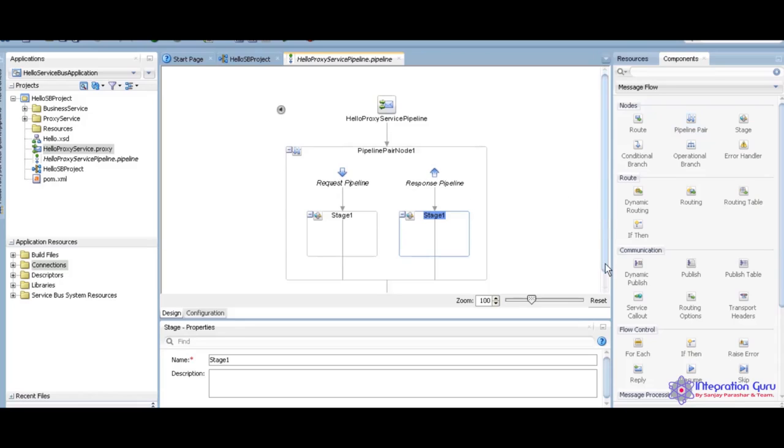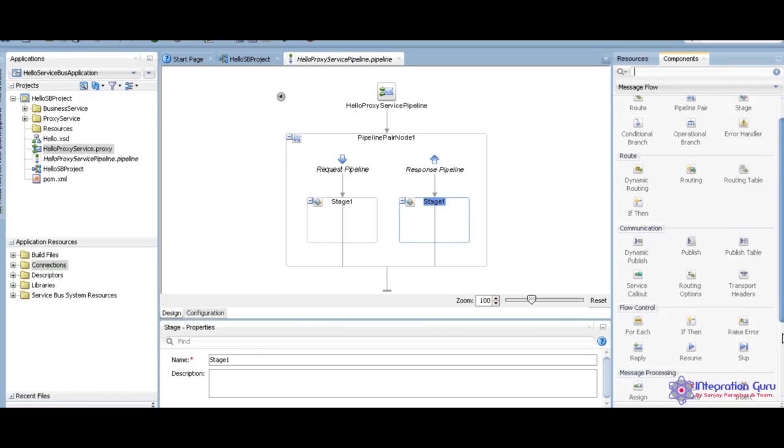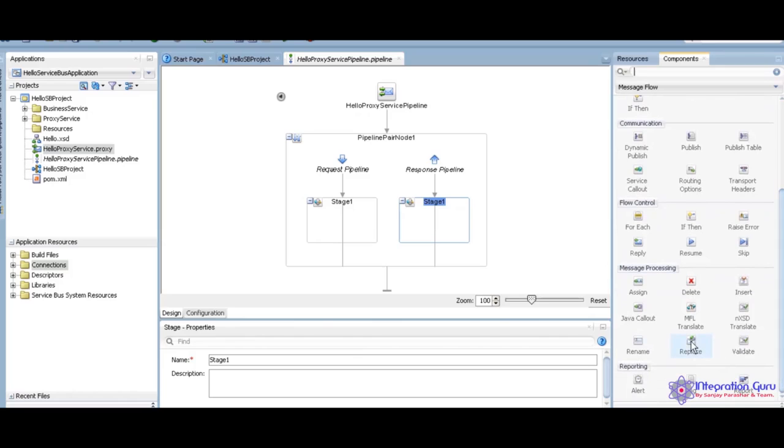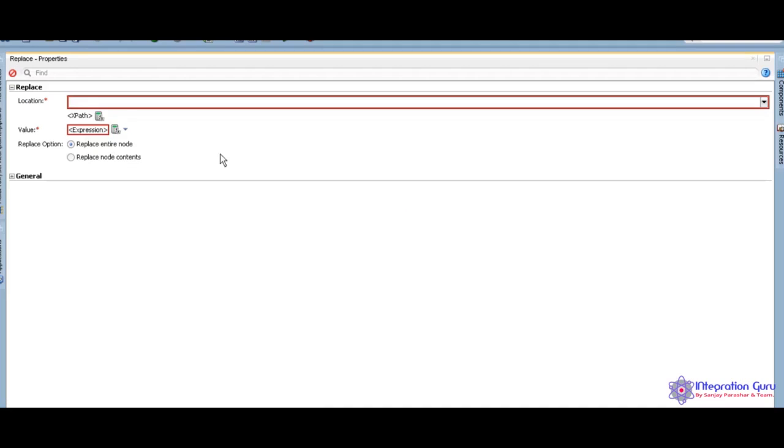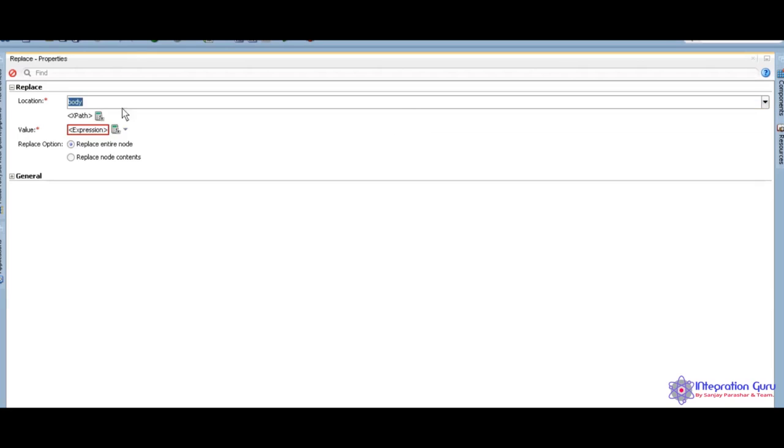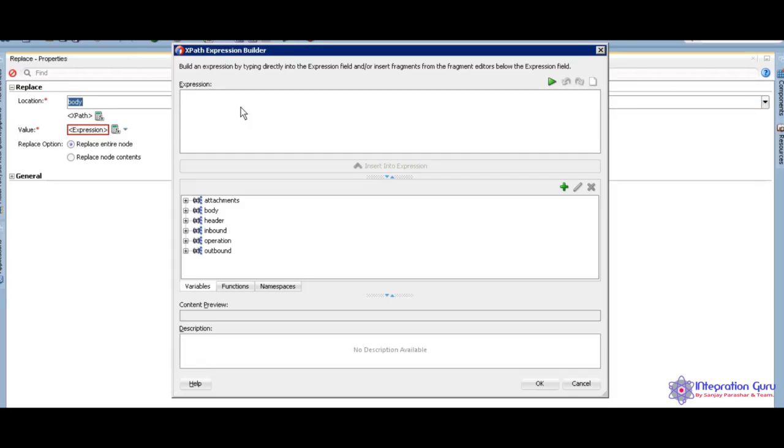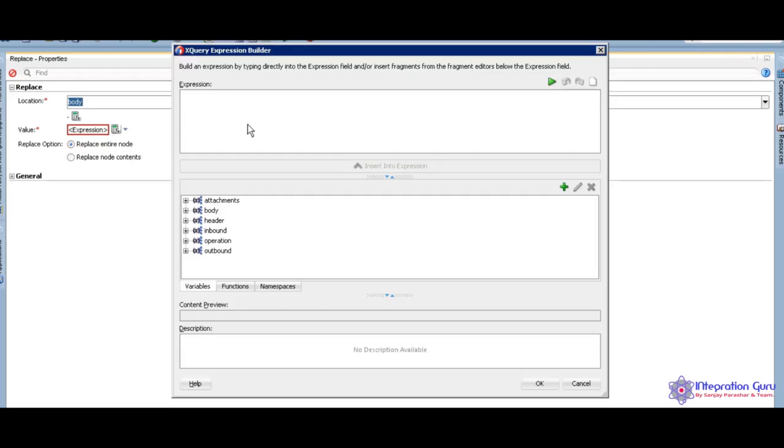I don't have any business logic. It is a very simple demo program. For that I am going to use replace. I am just using the replace. Open the replace property. I am selecting body. Where you are going to replace, this is a current structure. That is why I am using the top. The variable, what we are going to replace, concat.